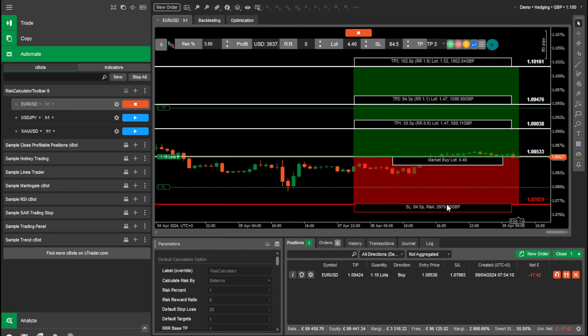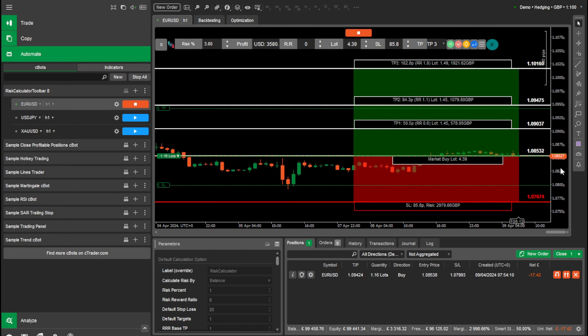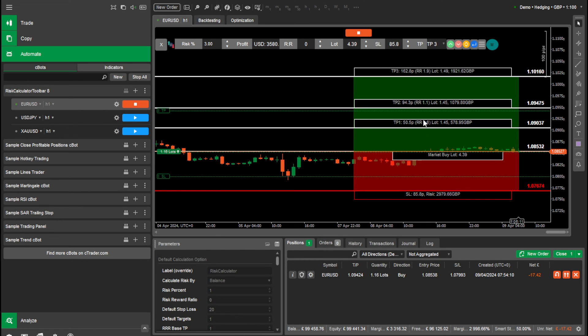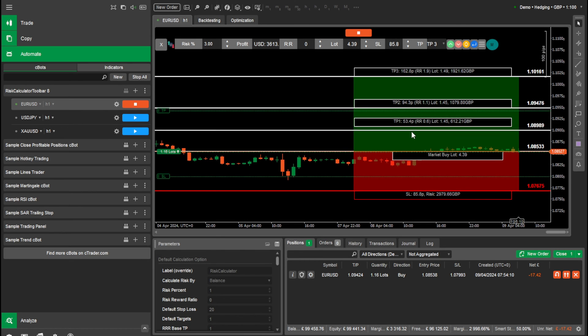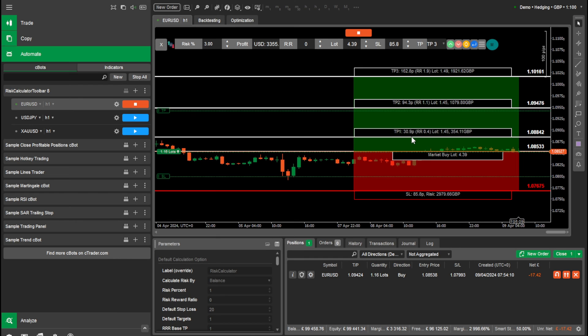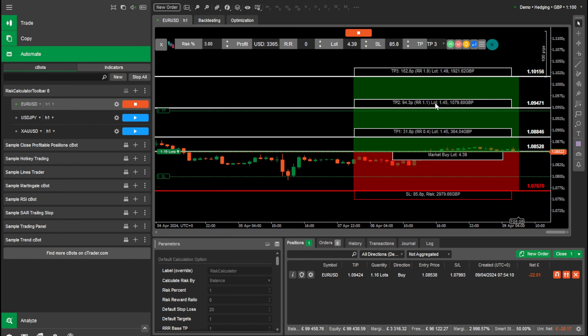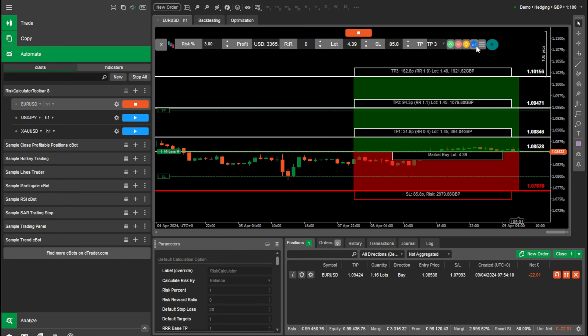So usually I'll bring my first take profit a bit lower and then my second one here and third one there. But you can do it how you like. And then I'll enter.